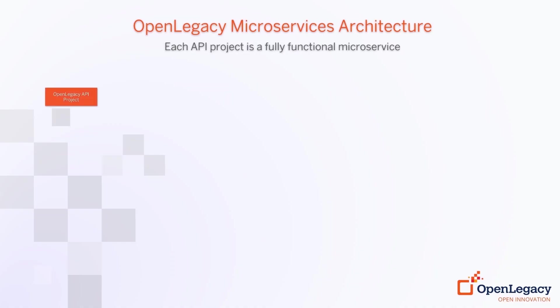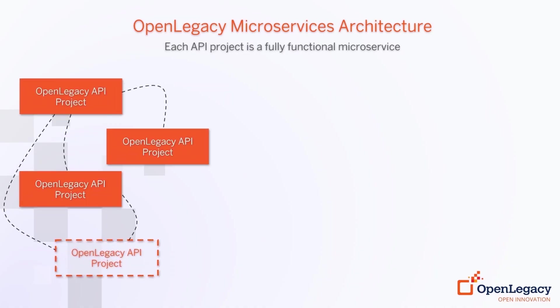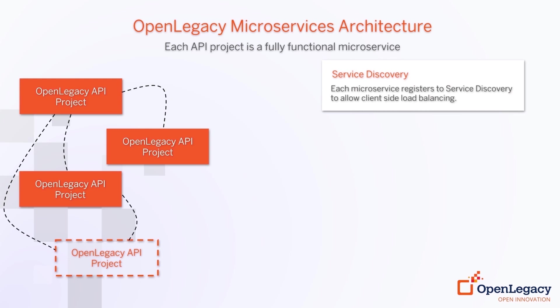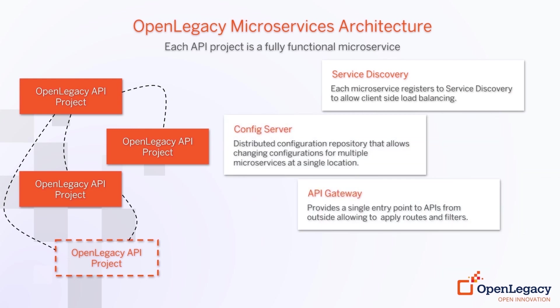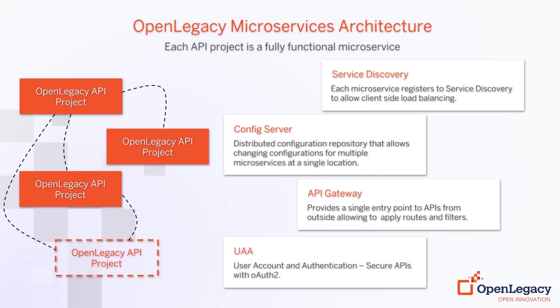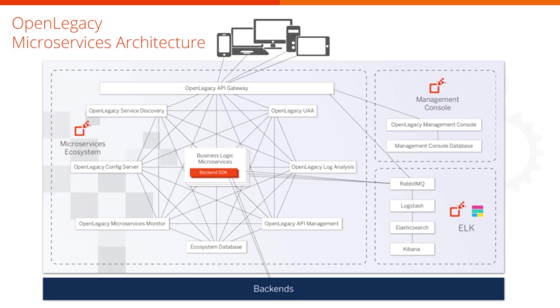A microservice ecosystem comprises a set of components that fulfill various roles such as controlling and managing access to the system, primary configuration control, security, analytics, and monitoring. Each individual API project is a fully functional microservice.